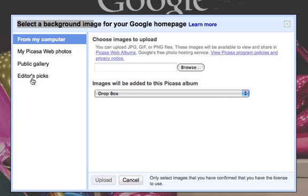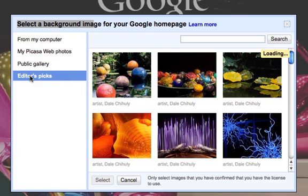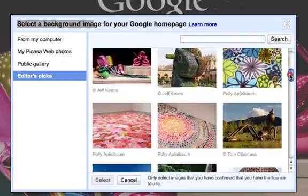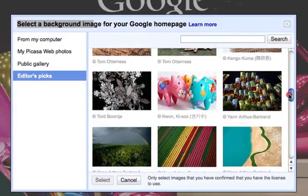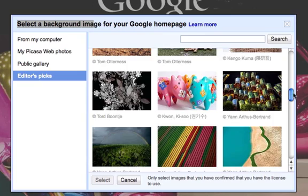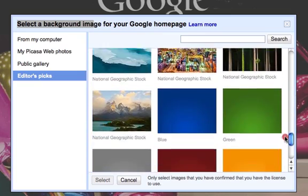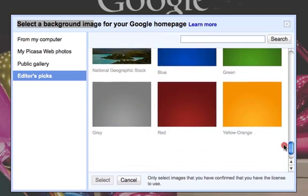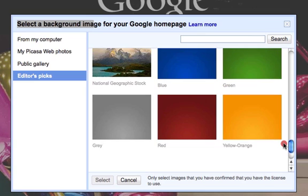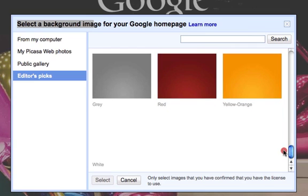So what I have done here in order to try to get it back as normal or the clean look is they do have, if you go to editor's pics here, and if you scroll to the bottom, they do have solid background images.